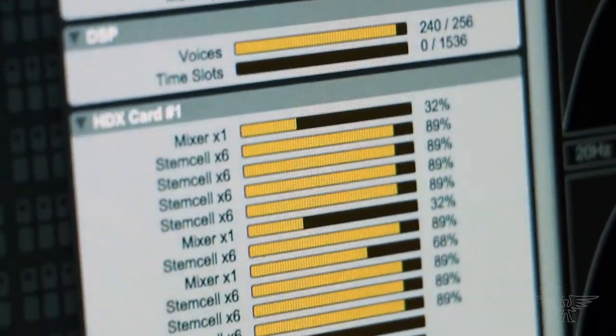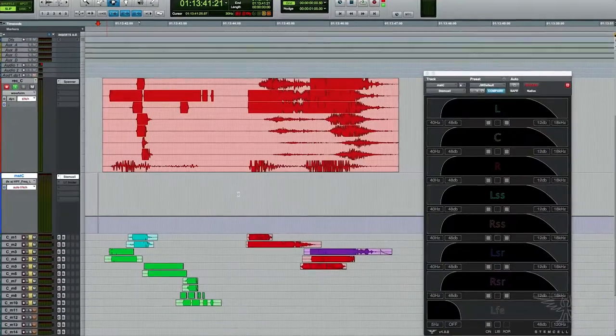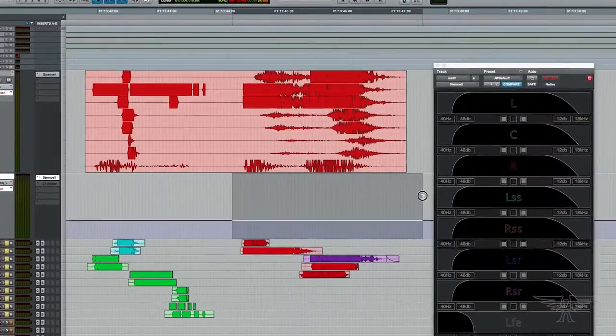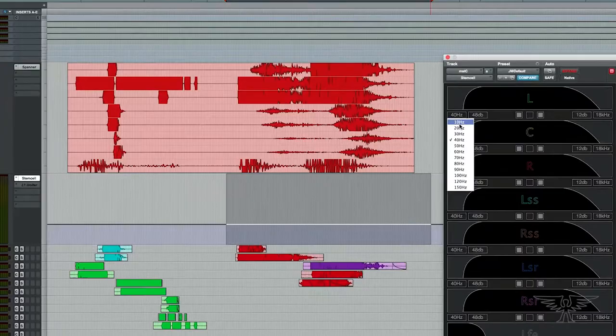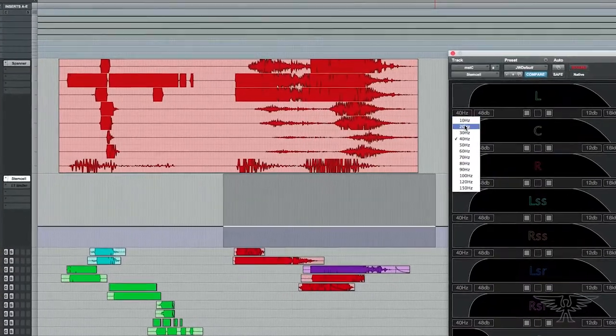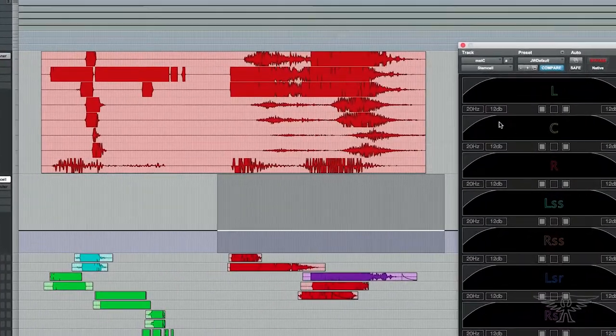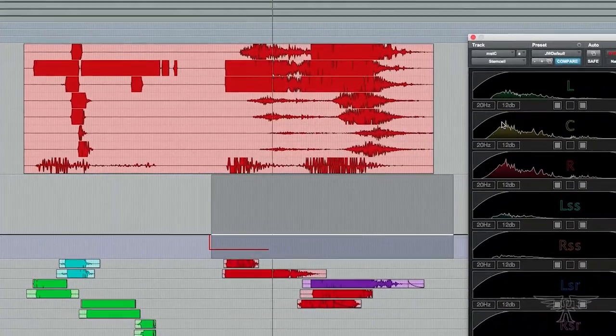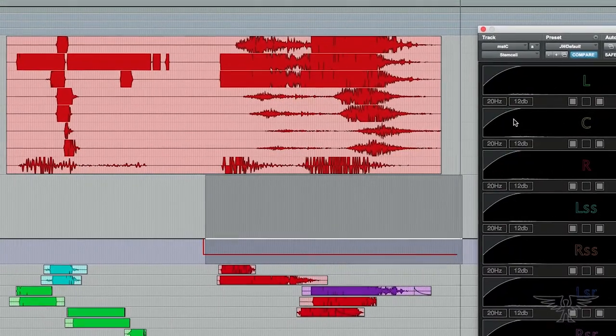Because of the load that StemCell already places on the DSP chips, we couldn't allow any de-zippering during parameter changes, so you do need to choose a quiet moment to automate a change in the filter settings. But in our experience this is almost always a set and forget kind of tool.